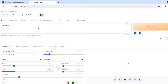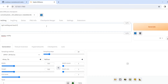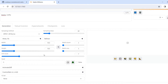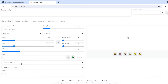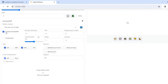Let's do a quick testing — one go smiling. Let's move to the AnimateDiff section and click to enable it.